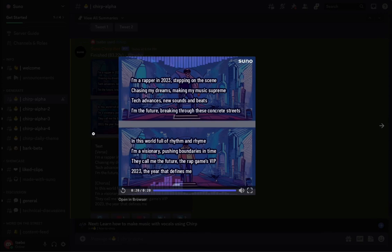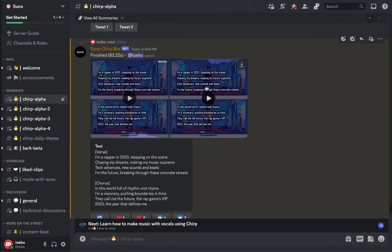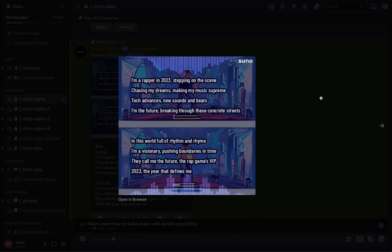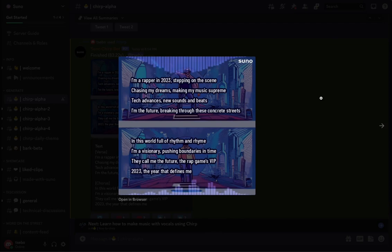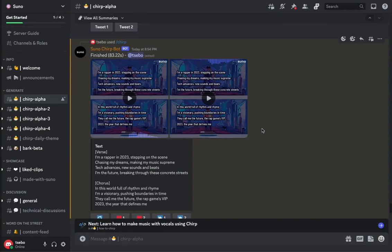Honestly that was pretty good — it sounds like 1980s rap, maybe Run DMC era. If that was cleaned up it would actually be a real song. The only problem is it says 2023 but sounds like something from the 1980s. The variation sounded a bit more modern, maybe something from the 2000s. Pretty impressive.